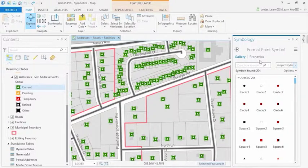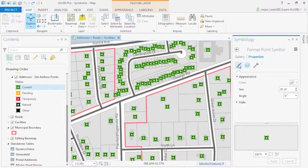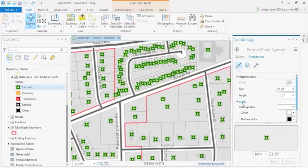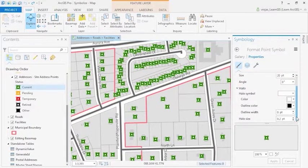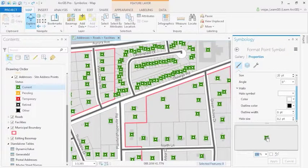By clicking on Properties, we can see how these symbols have been formatted and modify them, as well as add a halo. Below, you can preview your changes before applying them to the map by clicking on the drop-down menu and zooming in with your mouse.